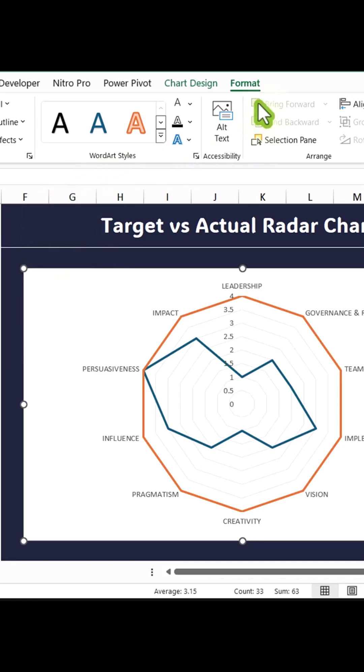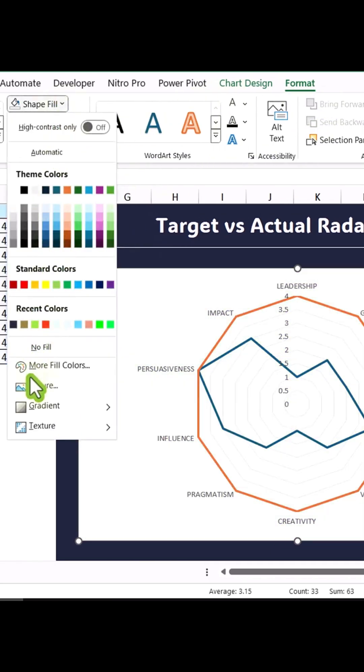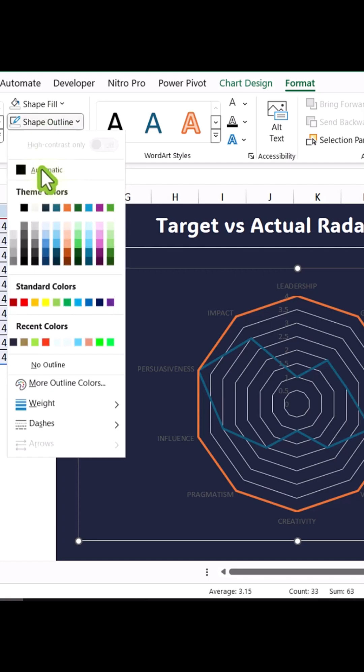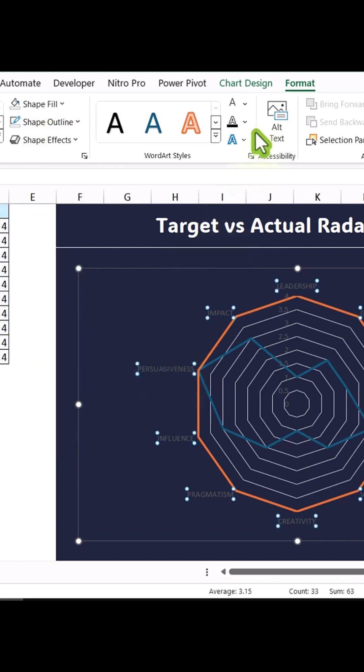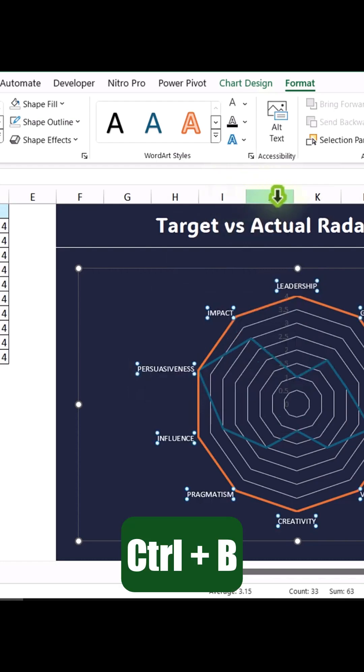Then, go to Format, Set Shape, Fill to No Fill, and Shape Outline to No Outline. Click on the Category Labels, change the font color to white, and press Ctrl plus B to make it bold.